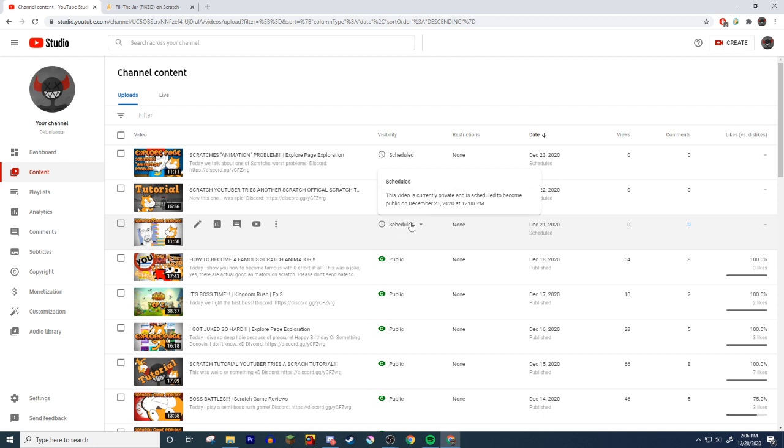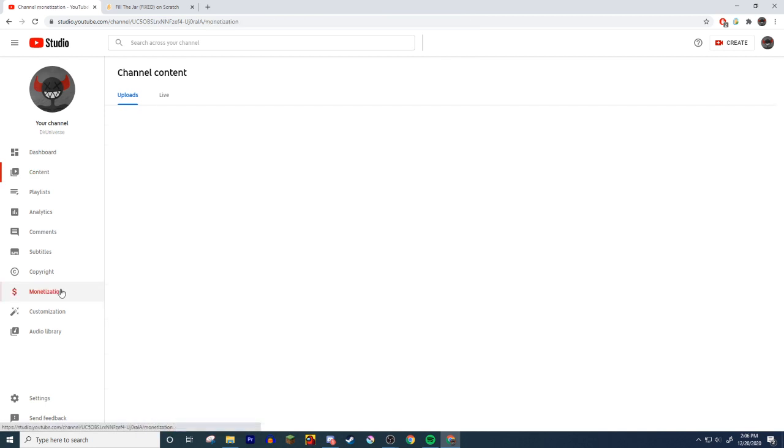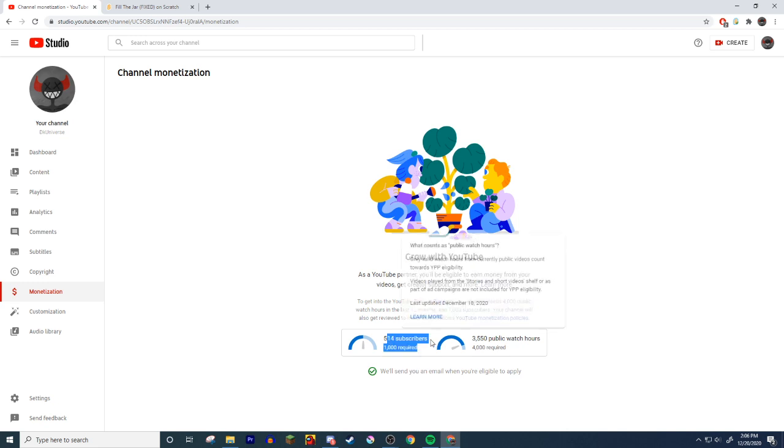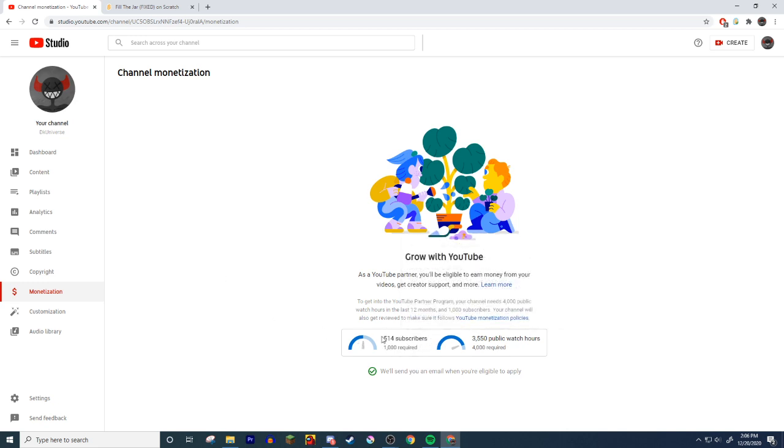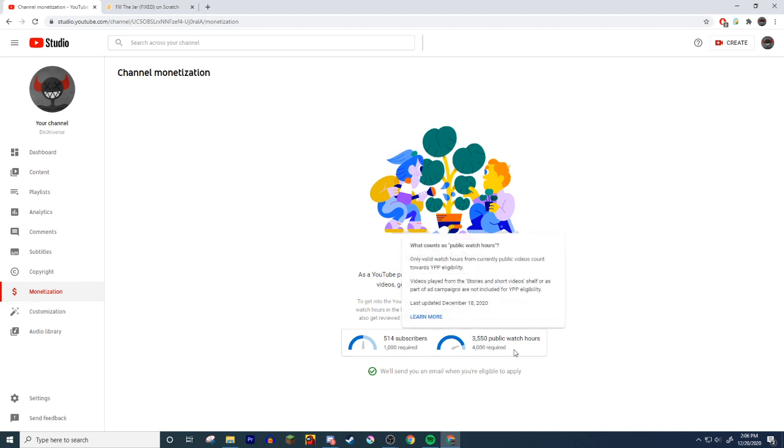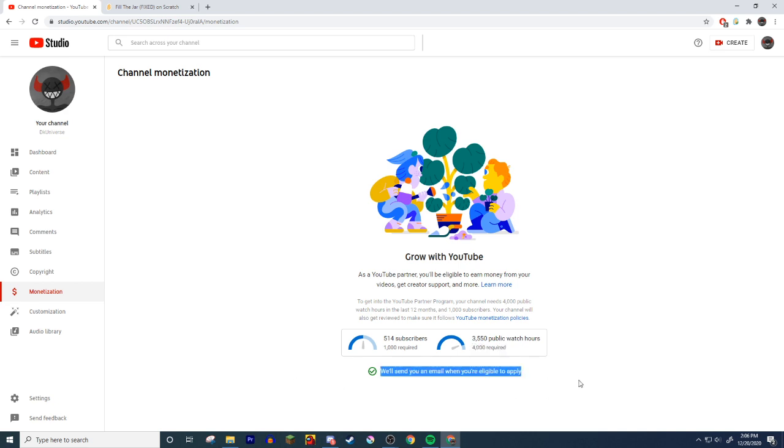You need three things. You need 3,000 video views, which I have. 1,000 subscribers—I'm getting there, help me guys please. I just want—I don't care about the money, just 1,000, it's a cool number. And then public watch view hours, 4,000. I'm pretty close, I'm really really close. And I said an email—I have it set up to send an email anyways.